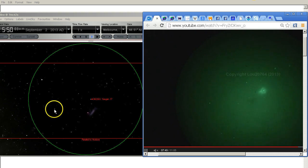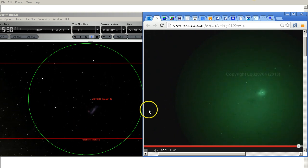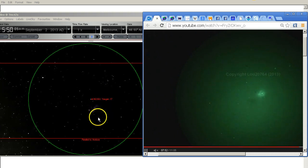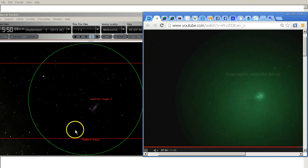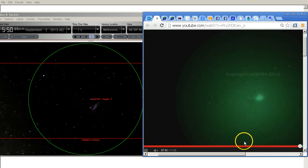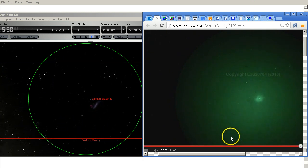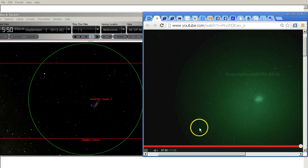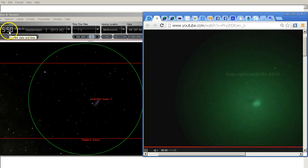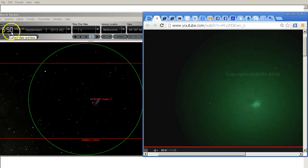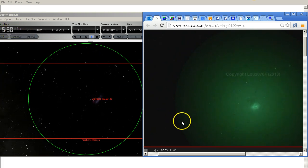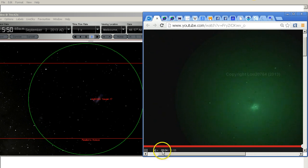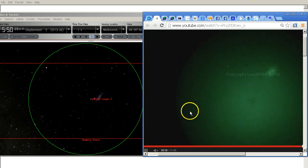Again this brightest star here is this one here. These two stars down here are these two down here. We're now up to 5:50 am. This is eight minutes and four seconds on Lou's video.